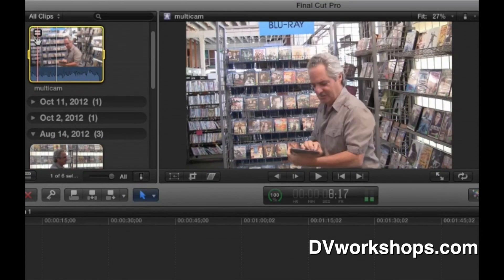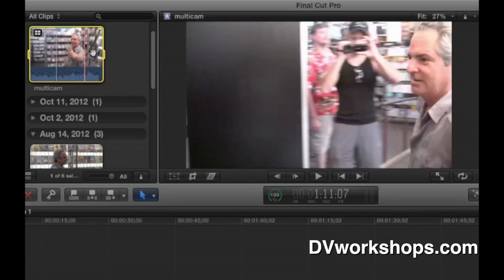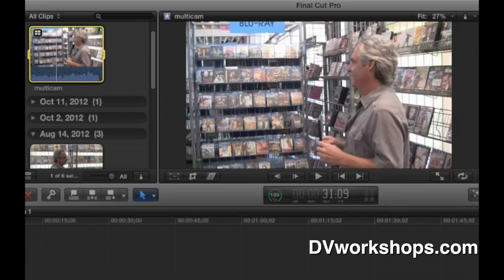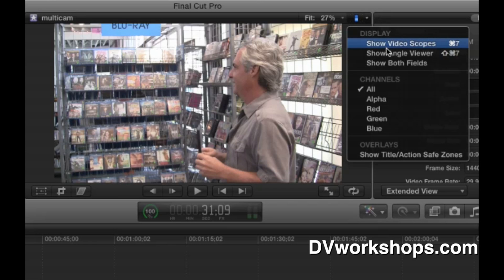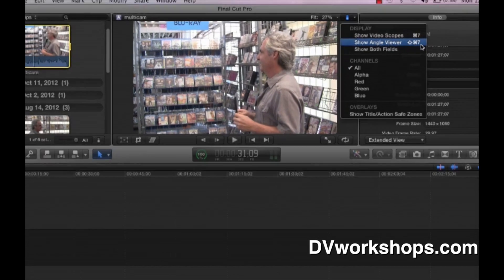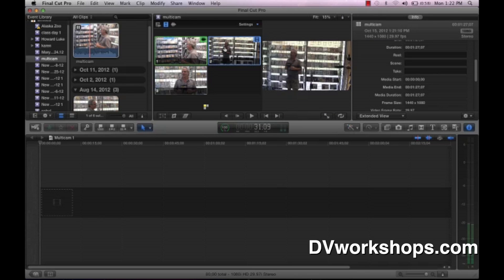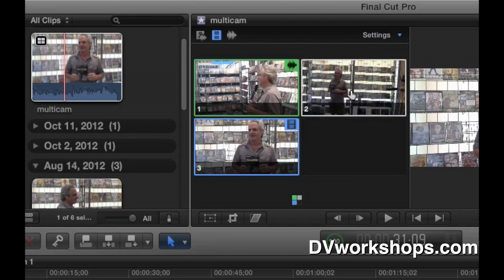You know this is the Multicam Clip because it's got this little box on it. Notice as I skim through this, it's only showing me one video angle. I want to see all three angles, so I have to change my viewer setup. Come over here — see where it says Fit, there's a number, a lock, and a triangle. Hit that little triangle and scroll down to where it says Show Angle Viewer. Shift-Option-7 is the shortcut. And you'll see there are my three angles — all embedded in that one Multicam Clip. If you only see two angles but shot more cameras, come up to Settings and choose the appropriate angles to accommodate all your cameras.